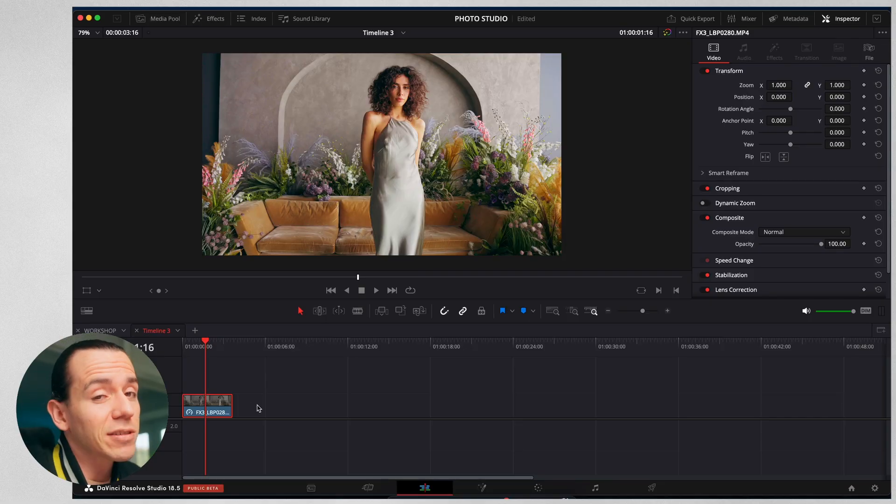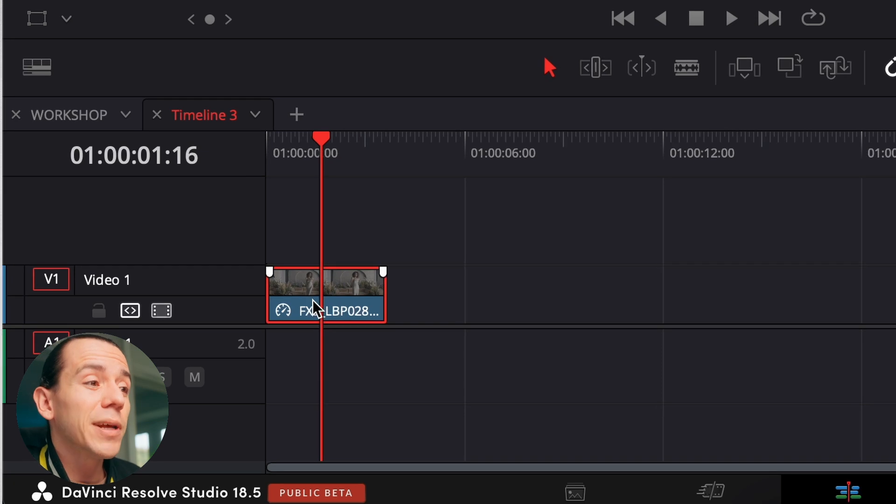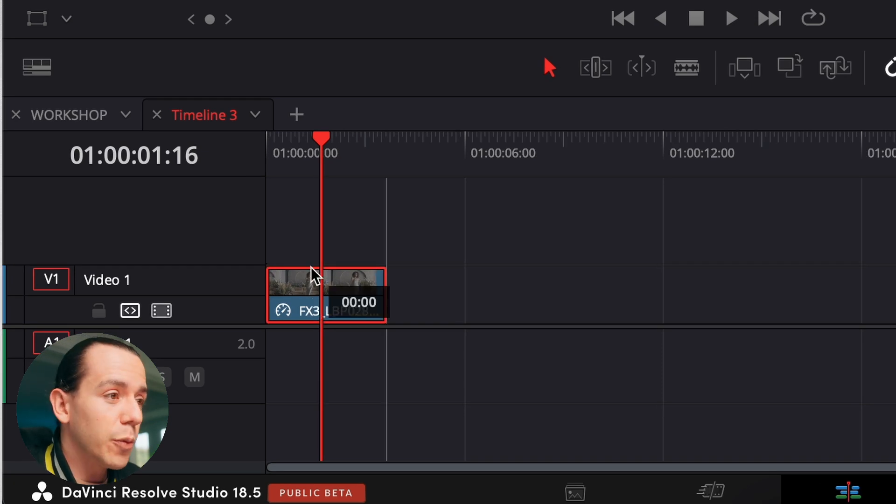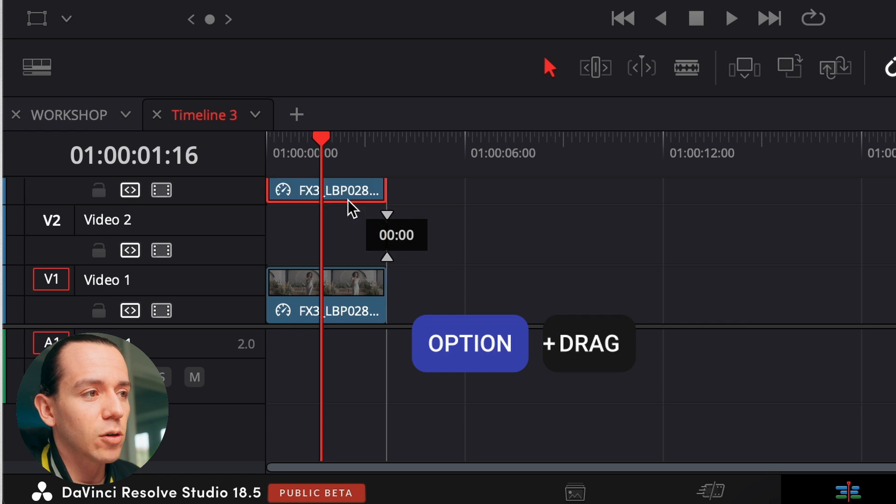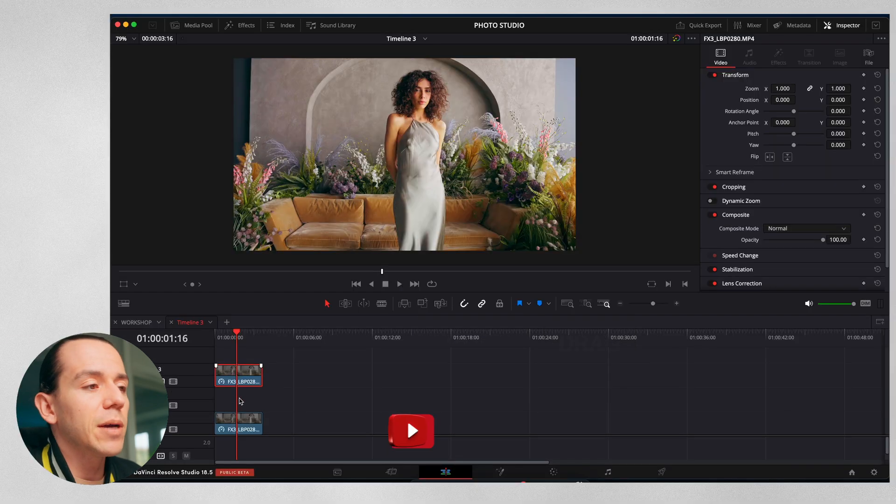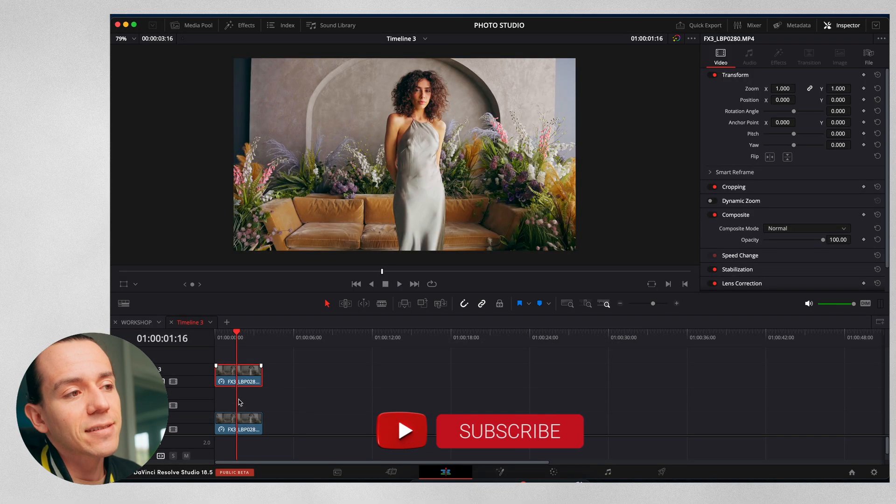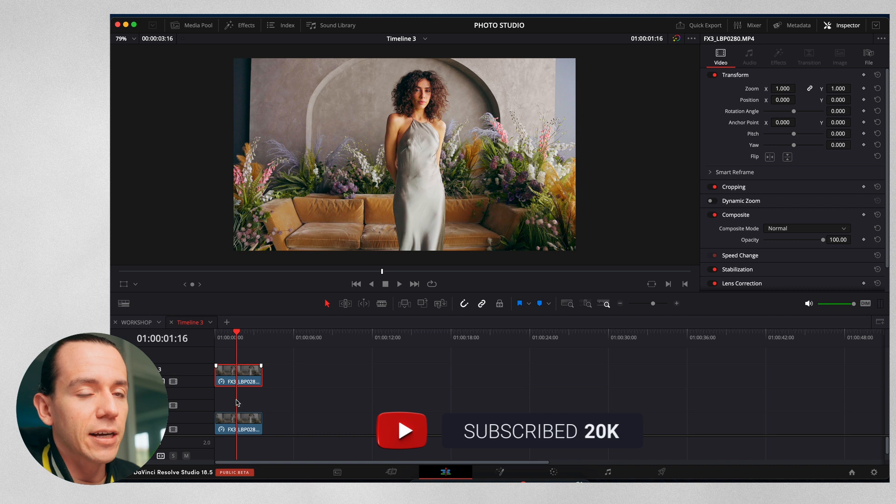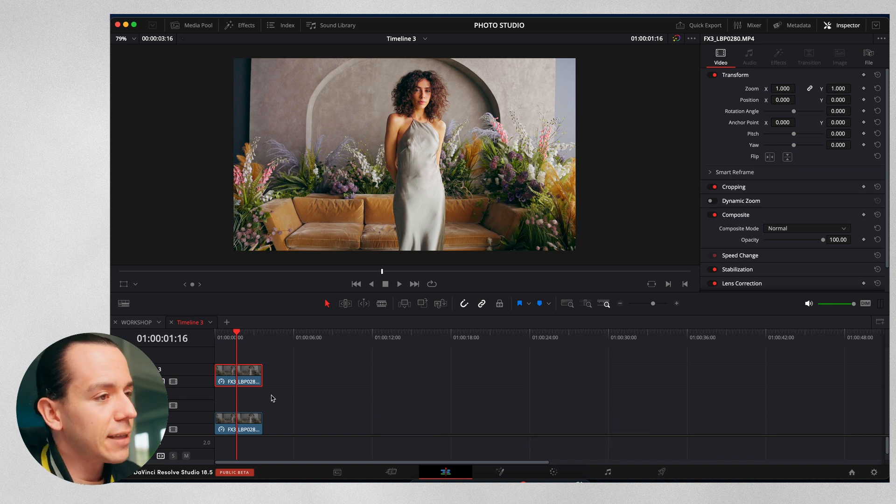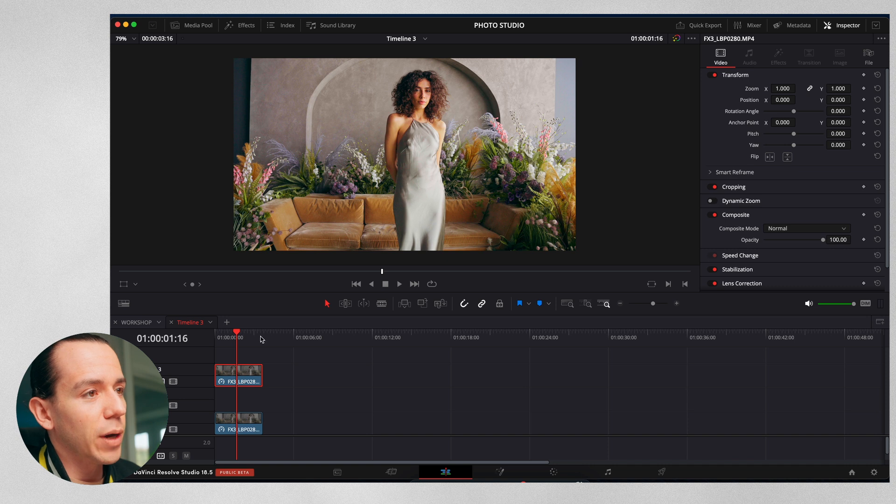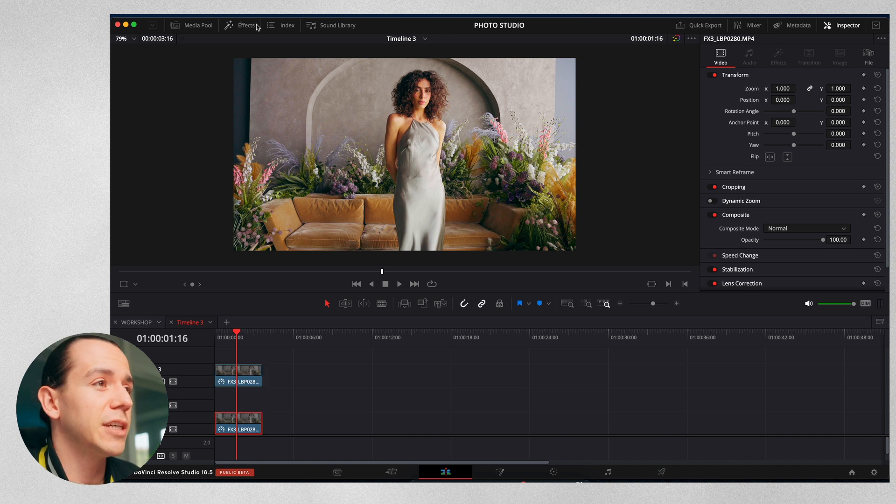One thing that I always like to start doing is duplicating the file. Hold option, drag up, and that's going to go all the way over there. I'm going to put the text right here on the second layer because this is going to be the model. The text is going to go behind, and then this is going to be the background. That's what I always keep in consideration.